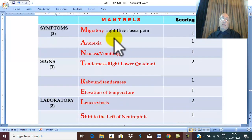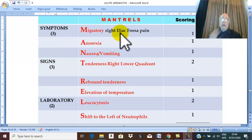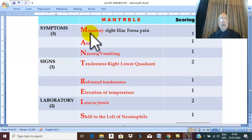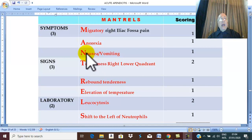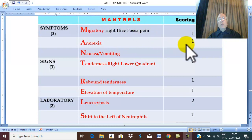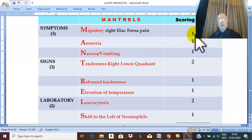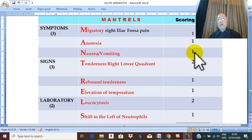The Alvarado score depends on three classical main symptoms: migrating pain from periumbilical to the right iliac fossa, which is characteristic of acute appendicitis; anorexia; and nausea or vomiting. These are three classical symptoms. Alvarado gives each symptom one point — one point for migrating pain, one point for anorexia, and one point for nausea or vomiting.